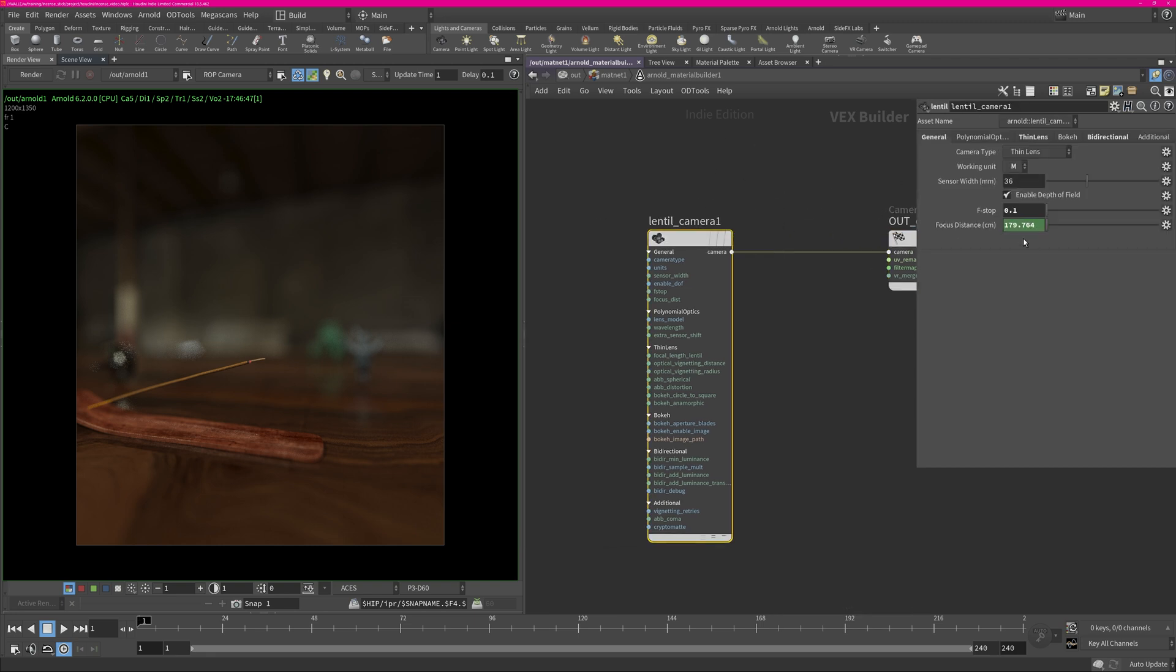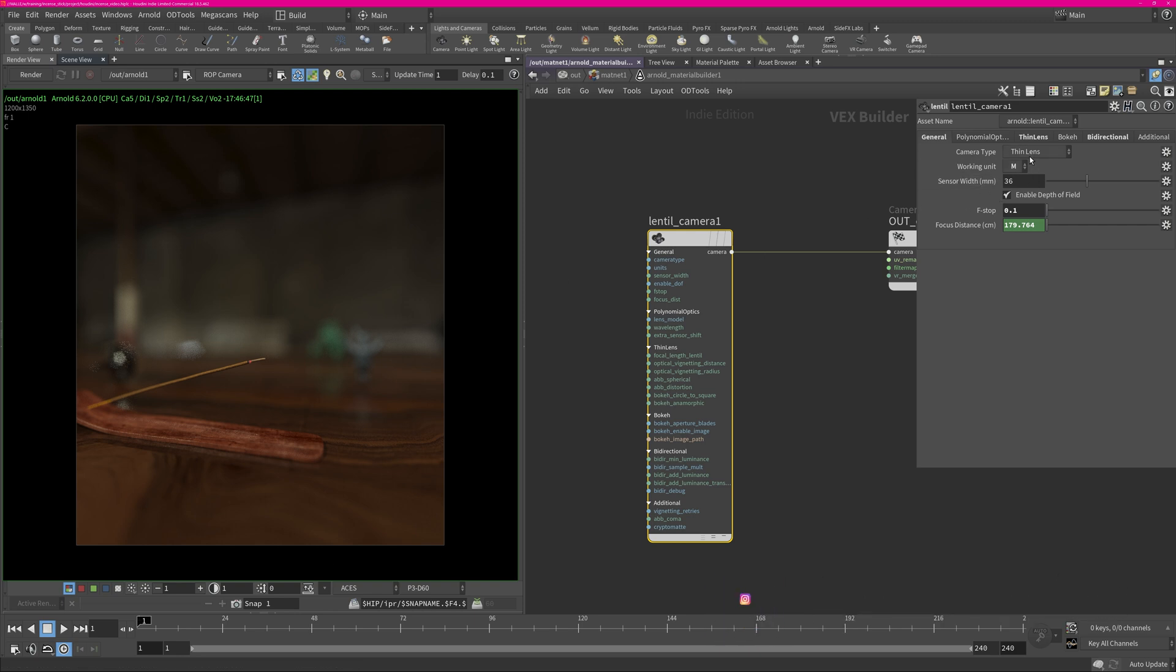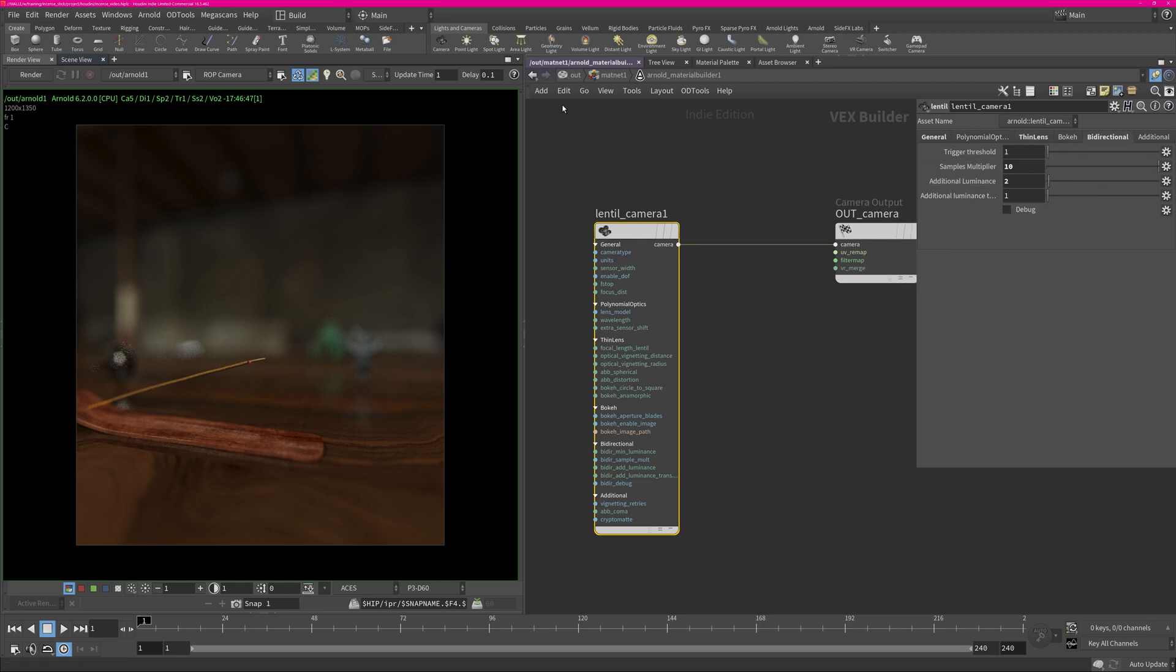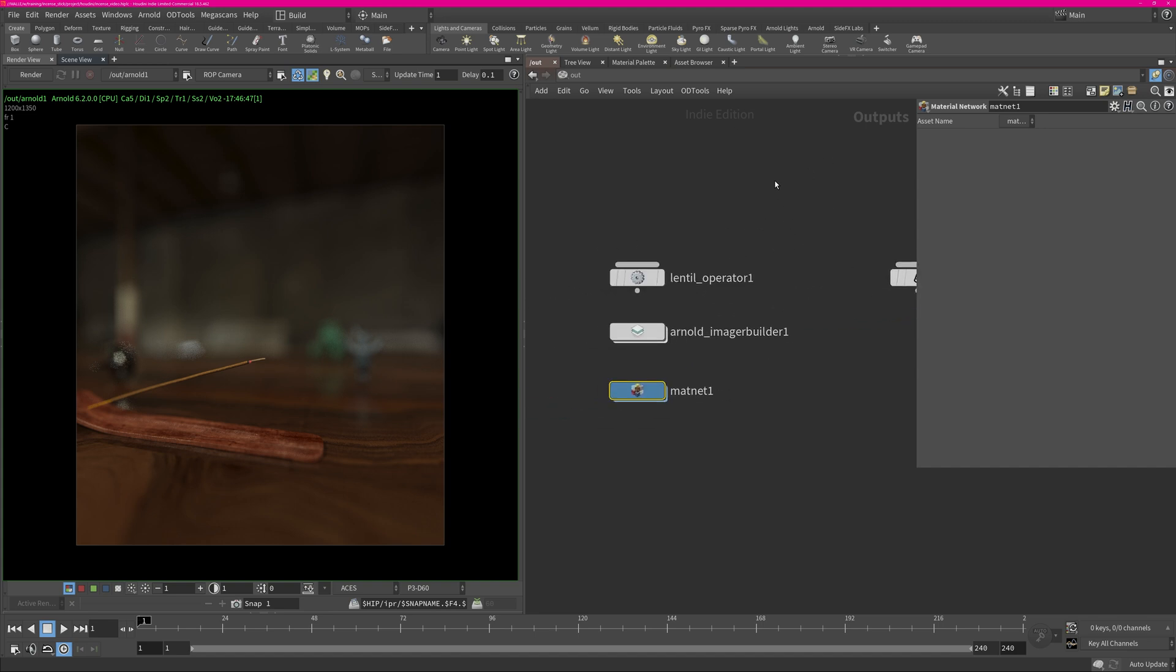And then you can create your own camera shader. If you have it installed properly you get the Lentil camera and you just plug the camera into the camera input here and then you have your camera to play with. You can copy the focus distance and I made sure that the distance equals to where this hot glowing ember is. My working unit is in meters and then I played around with focal length, bidirectional settings, just to make it work quite easy.